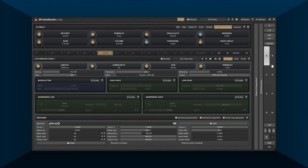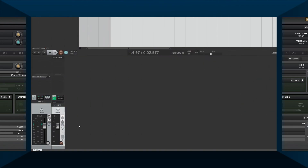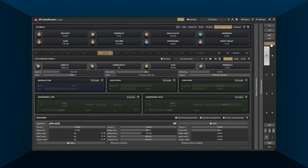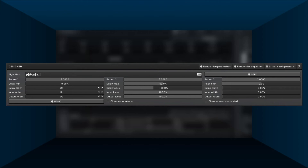Now I'm going to do something you should not do, just so you can hear what happens when something goes wrong. First I'll enable the safety limiter on the right and lower the output volume in my DAW. Now let's put a comb filter into the comb filter — and there you go.